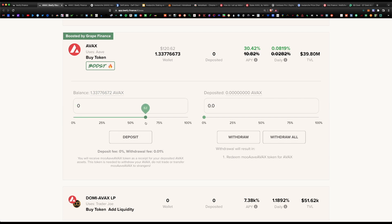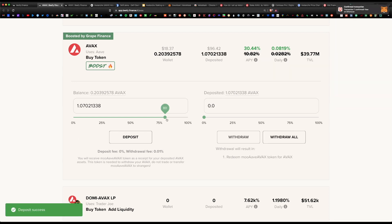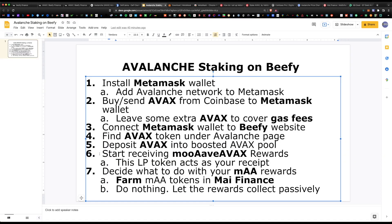We have a balance of 1.33 AVAX — I'll choose roughly one token and leave a little extra behind for gas fees. A good tip: always leave some of the native token behind to cover gas. Hit deposit, verify the transaction within MetaMask, and the deposit is successful. Now that the deposit is finalized, you'll start earning the moovAVAX reward right away — and again, this LP token acts as your receipt, so do not lose it.